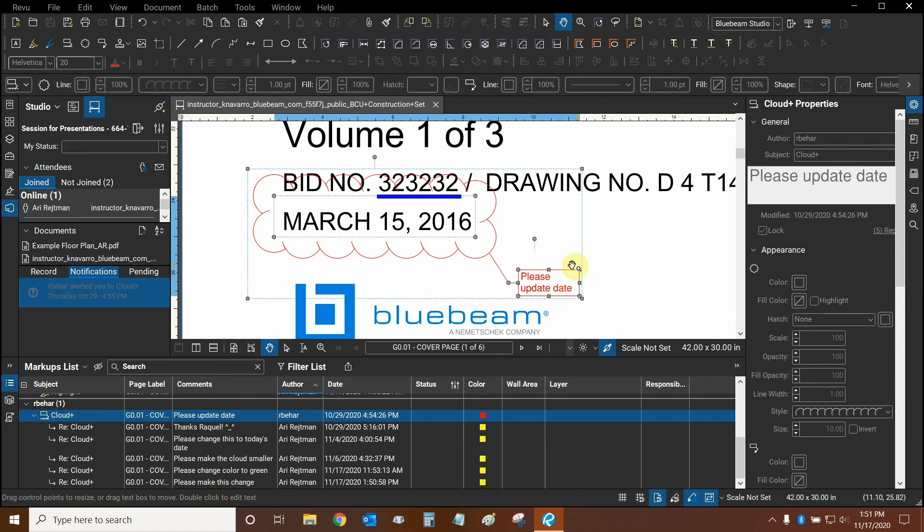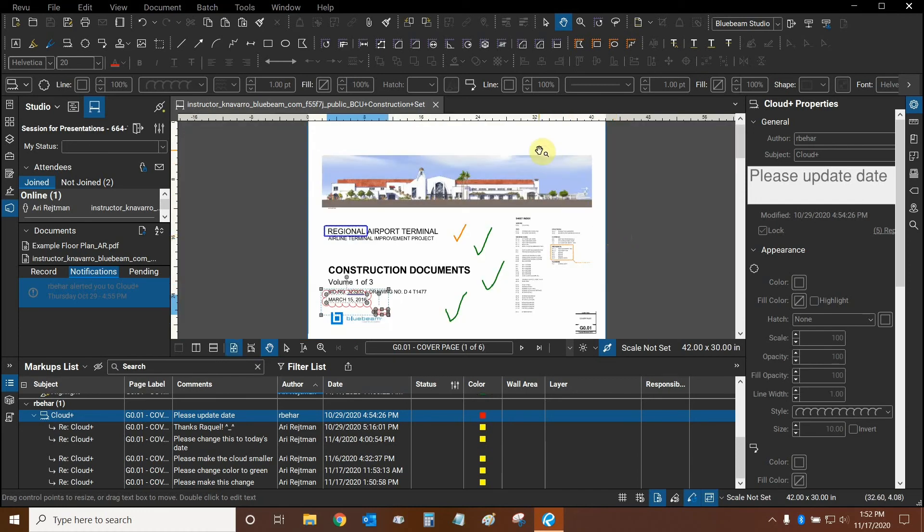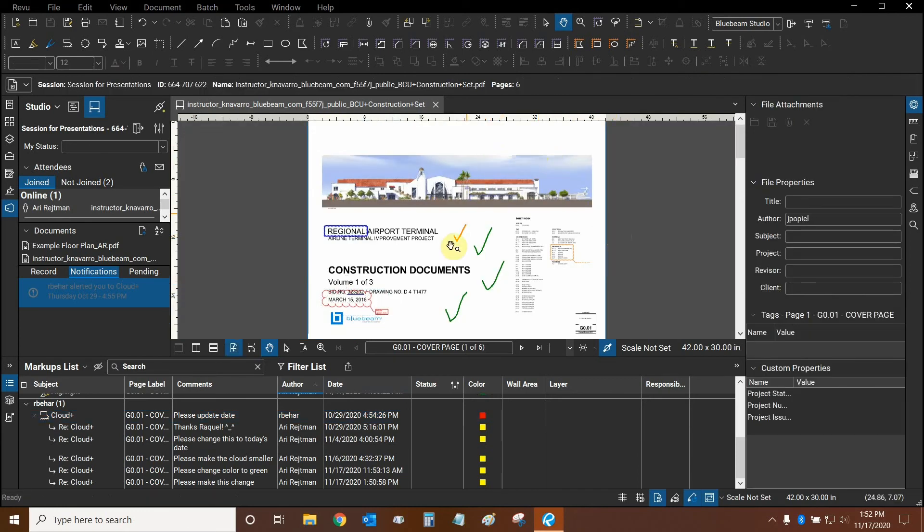So you can set a reply ahead of time with complex instructions. And then you can alert a specific attendee about that markup. And that way you can use both replies and alerts in conjunction with one another.